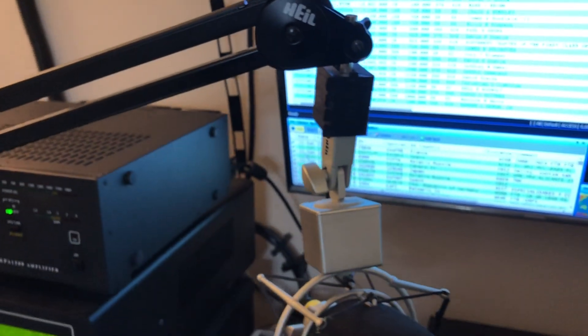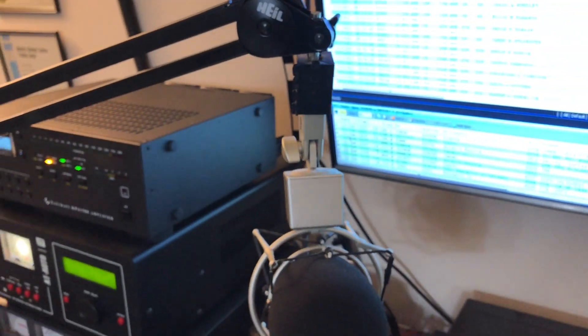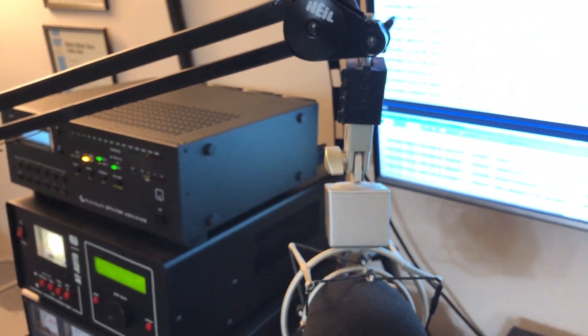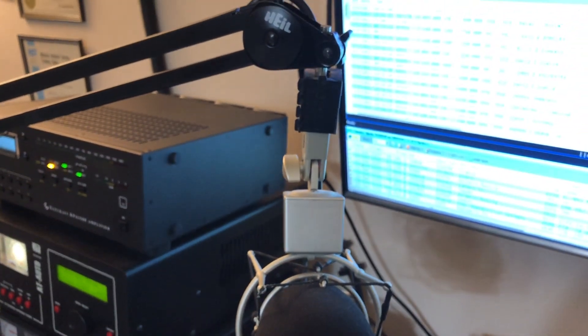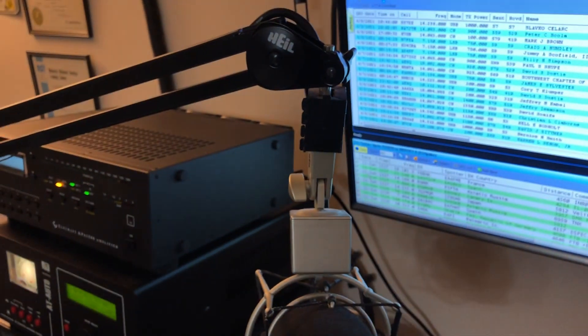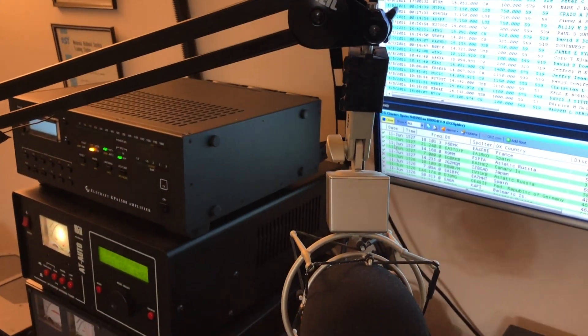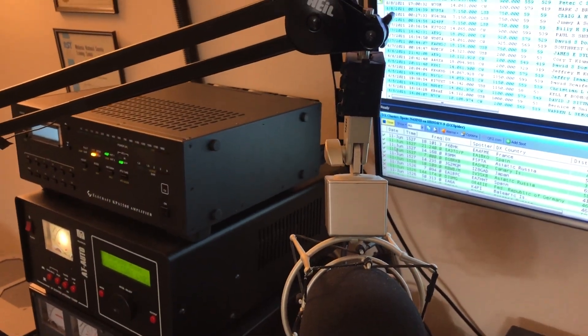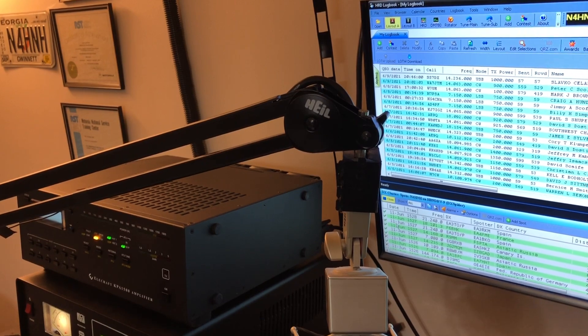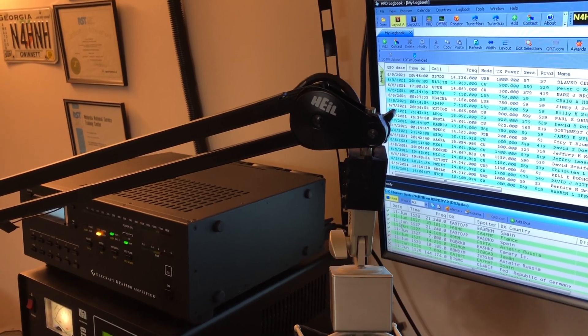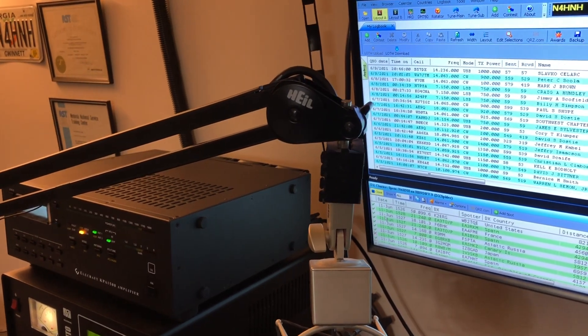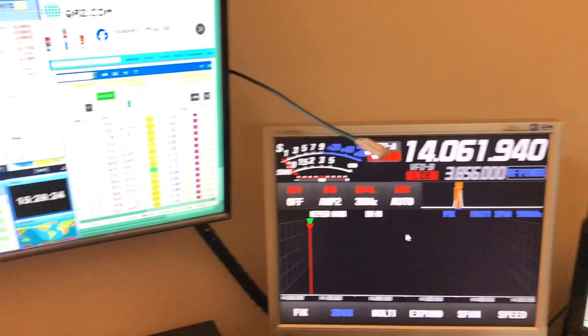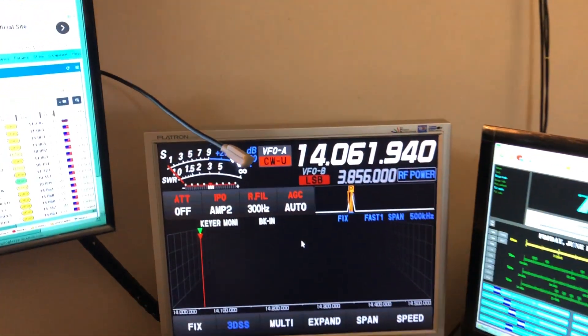Just thought I would discuss that since the subject has come up a couple of times here on the channel. That's it for this video. I just wanted to give you a quick look at how I dealt with the RF feedback here in the shack.